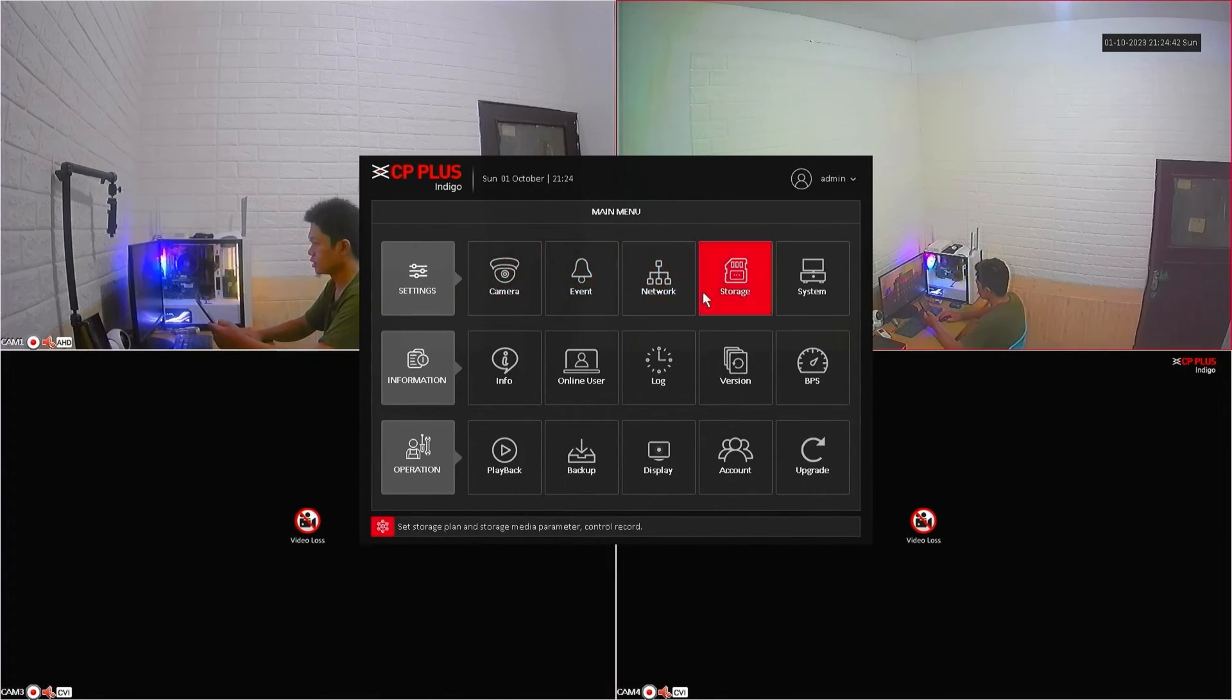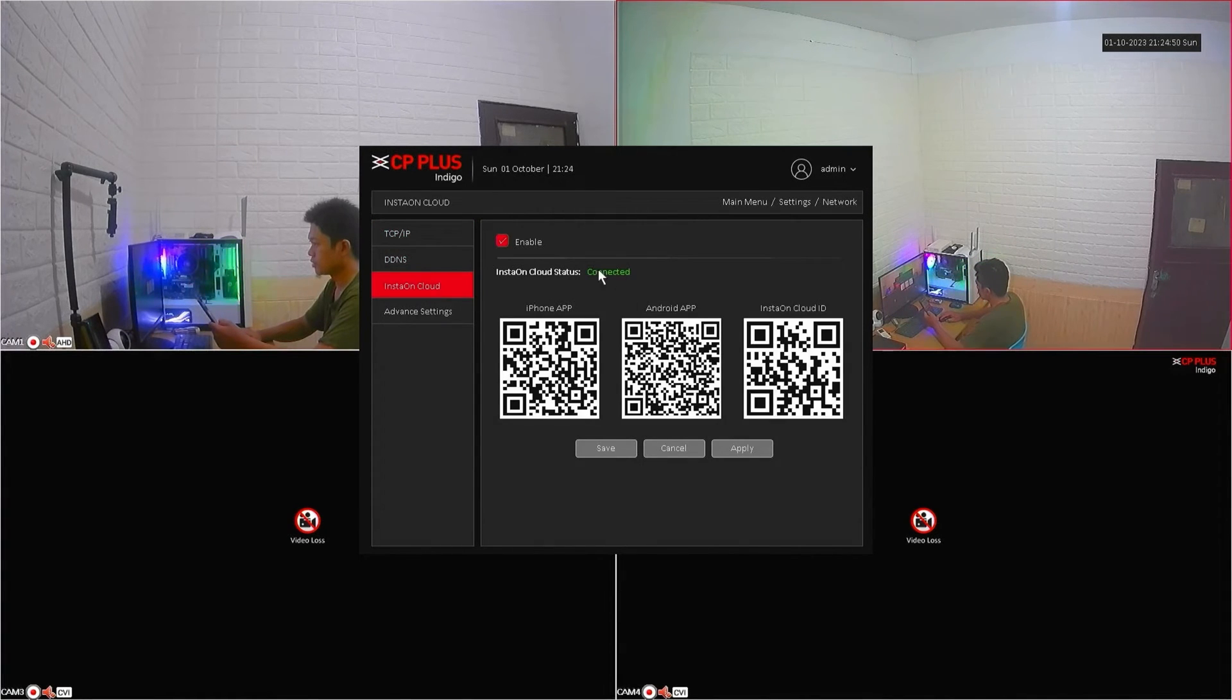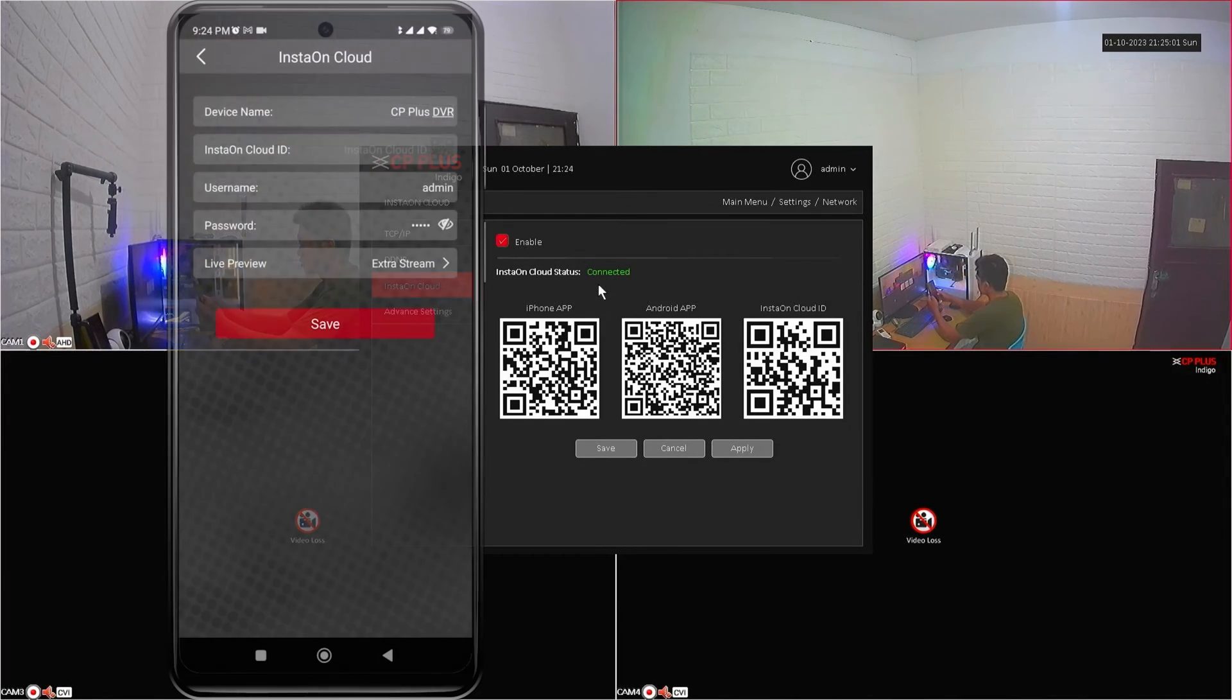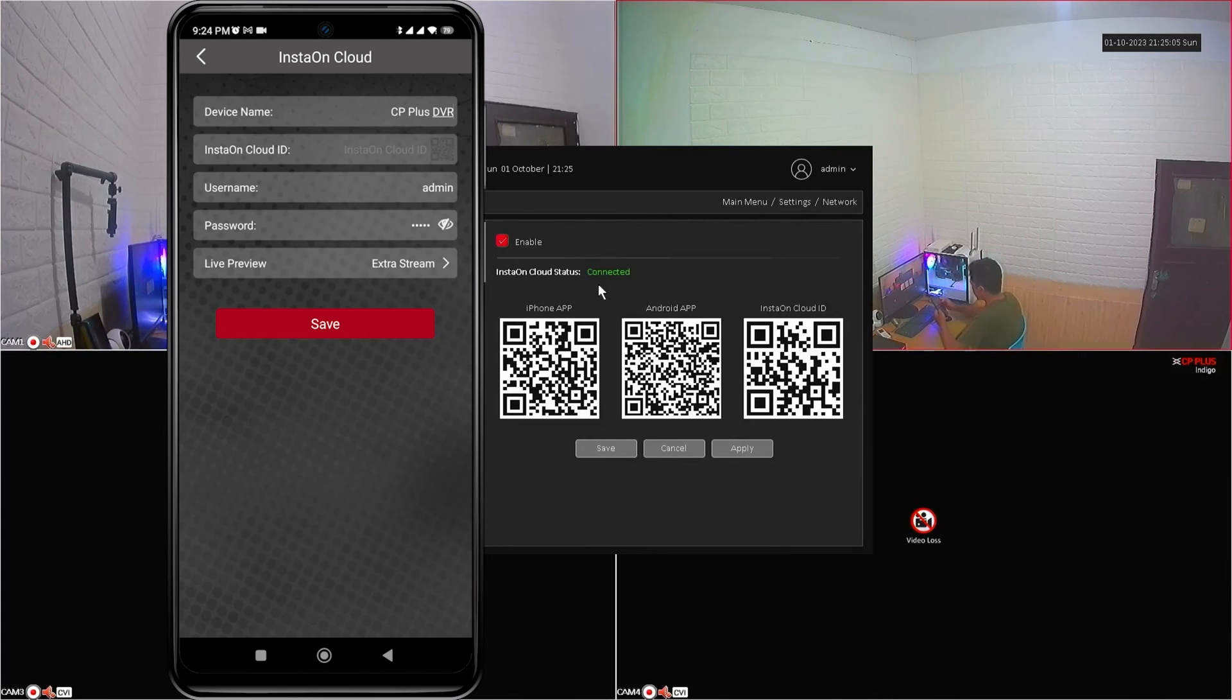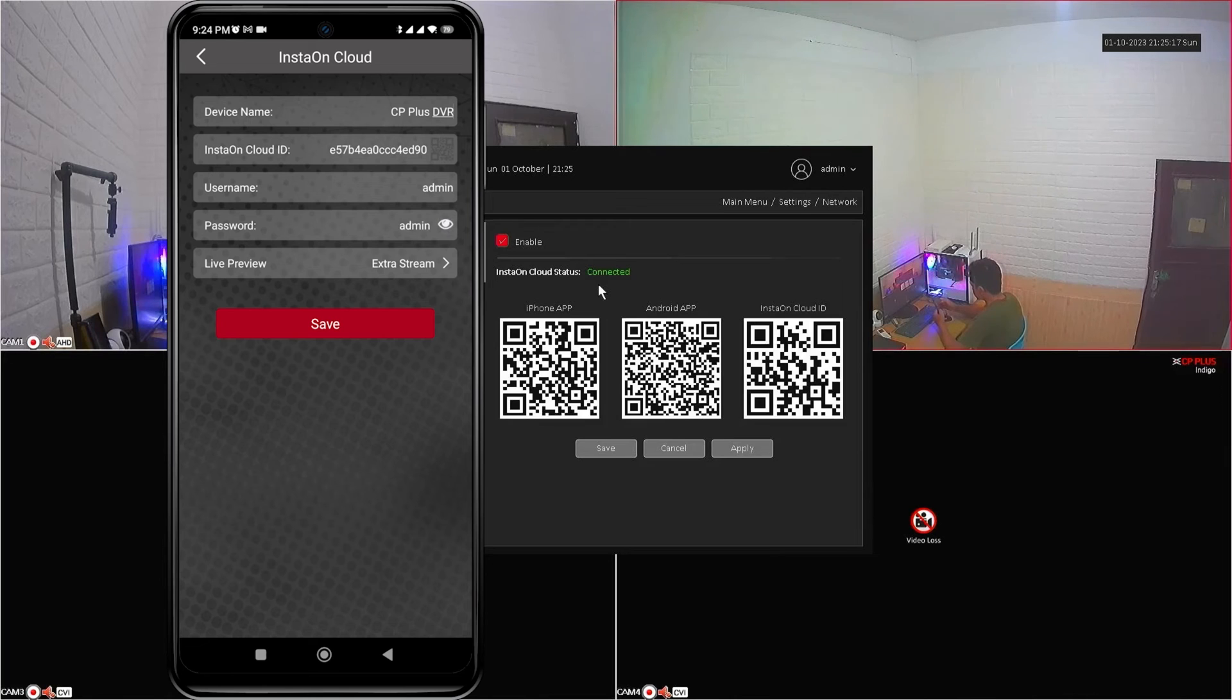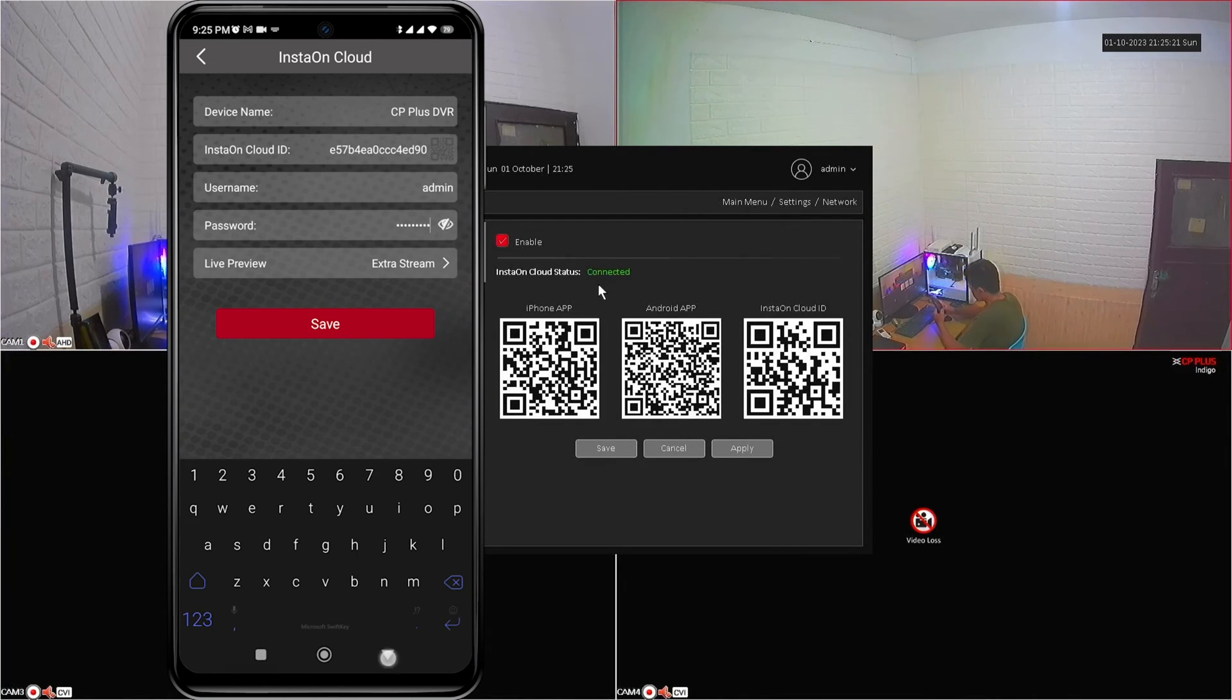Navigate to network menu, then select install on cloud. Make sure that the install on cloud status is connected. After confirming the status is connected, tap on install on cloud ID field, then point your camera to the install on cloud ID QR code. Once the scan is successful, enter the correct password, then click save.